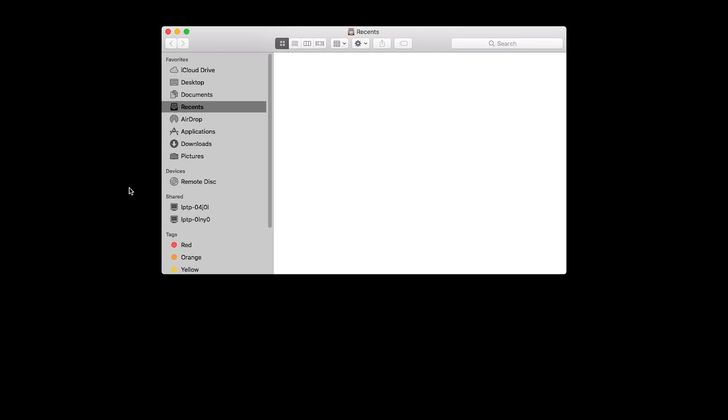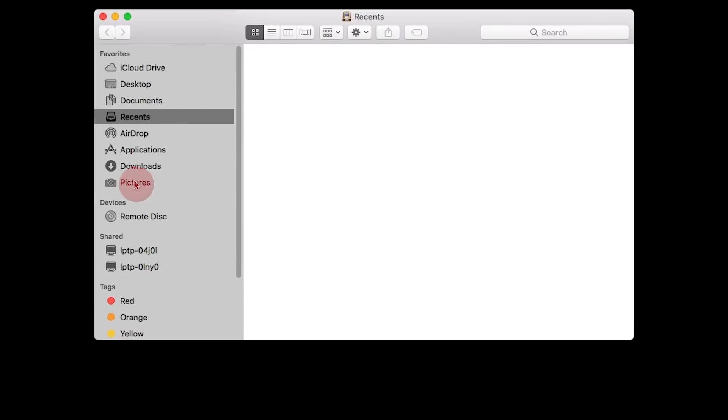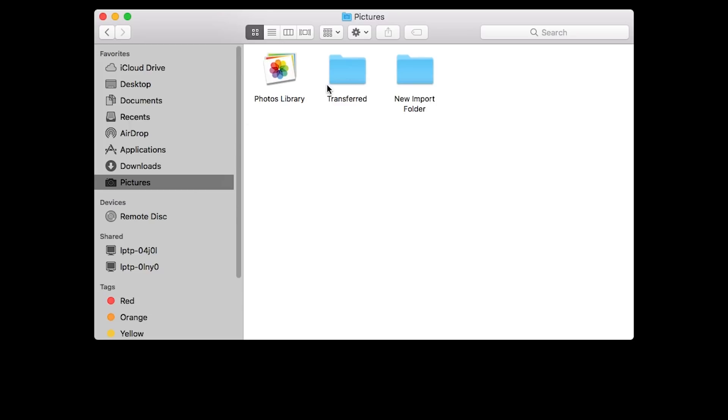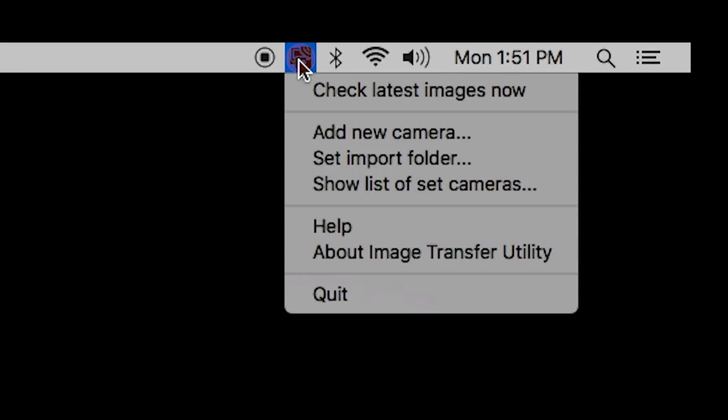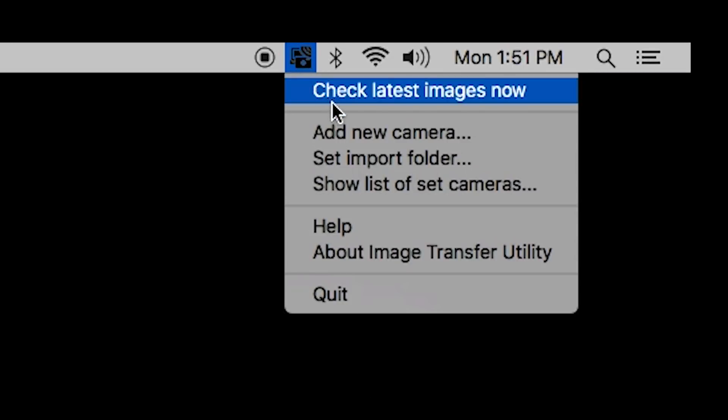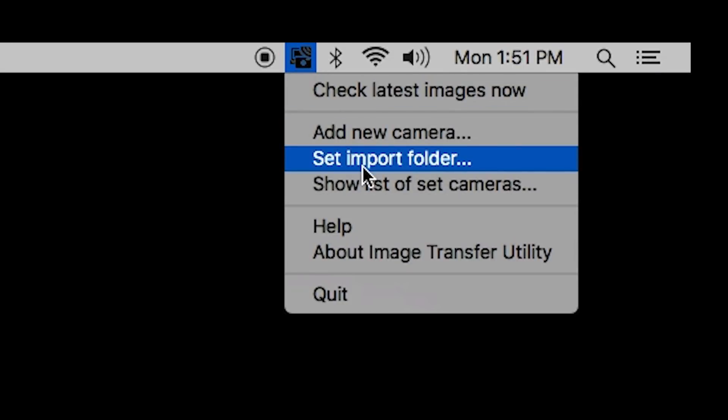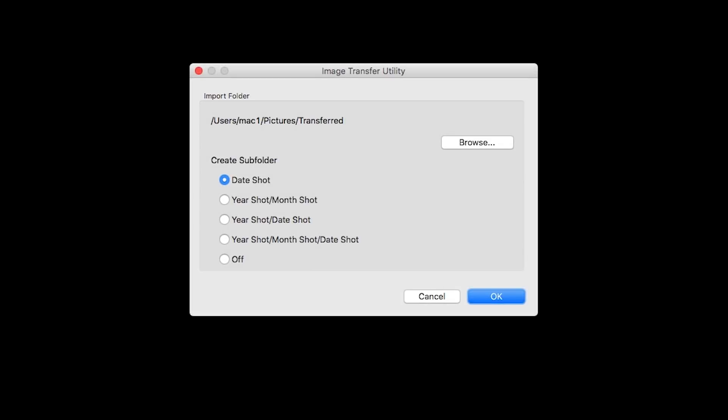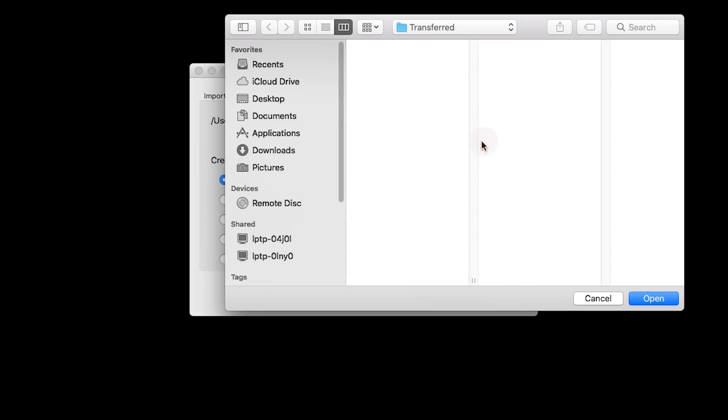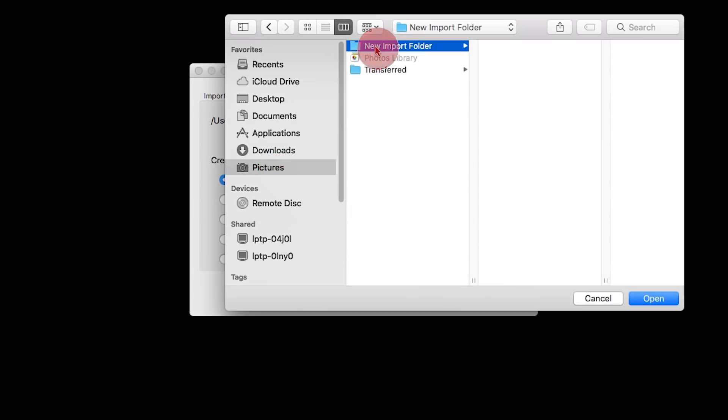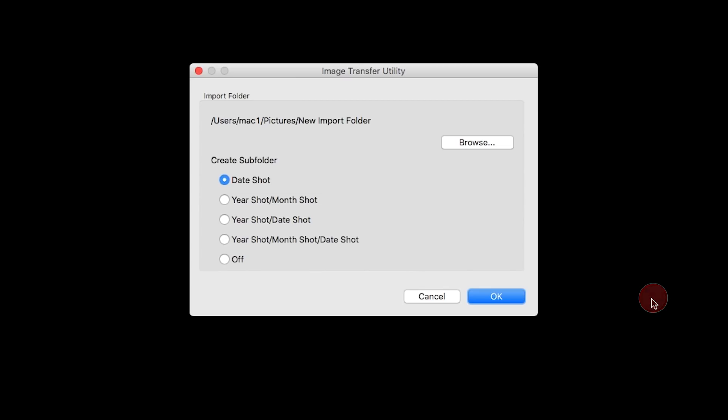This folder is located inside the Pictures folder and was created when the Camera Window software was installed. If you would like to change your import folder, click the Image Transfer Utility icon, then select Set Import Folder. A new window will open. Click Browse. Select your new import folder. Then click Open. You also have the option to create subfolders. Date Shot is the default option. Click OK to finish setting up your import folder.